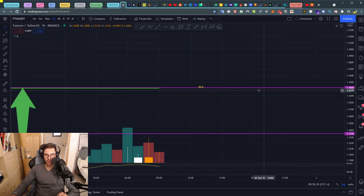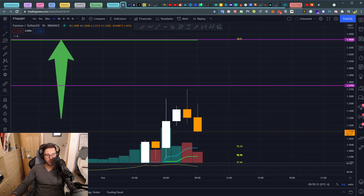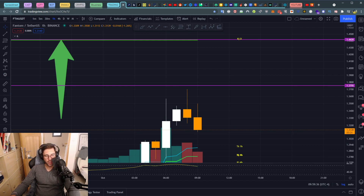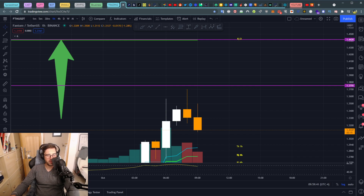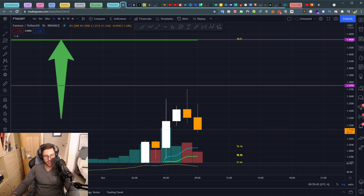We'll test it at least two more times before we break above and head to the Kijun daily. Alright guys, that's it for the moment. Take care, leave a comment if you want, let me know if you are in a long or short position and how much — I'd be interested to know what's in your wallet. See you soon guys, take care, bye.